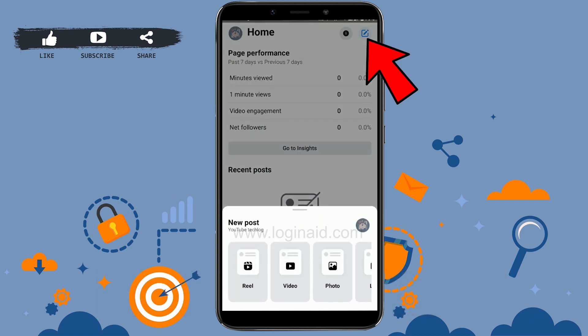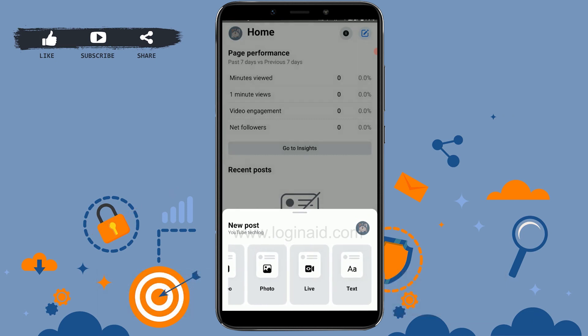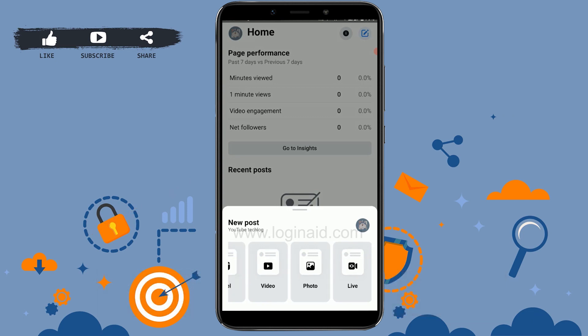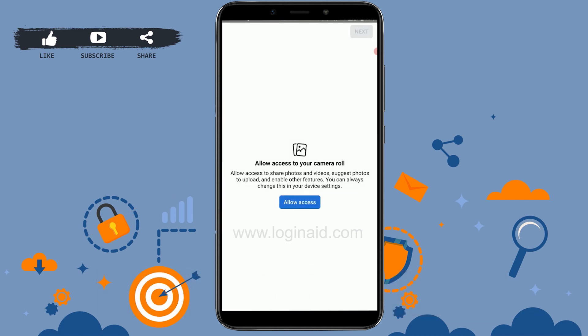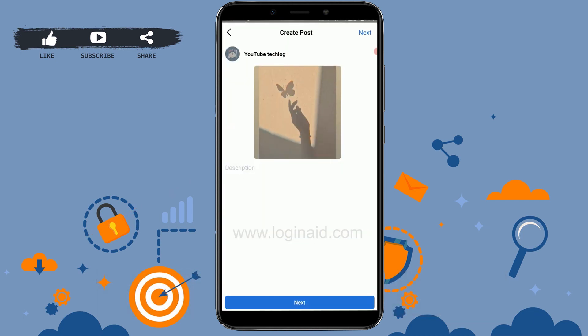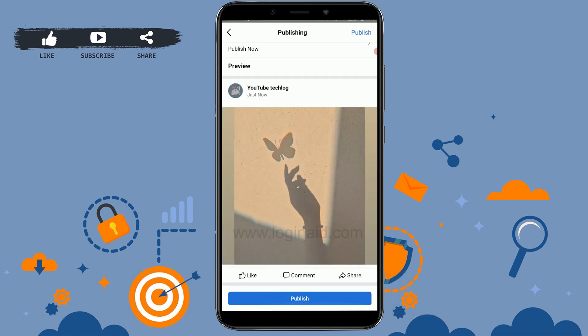To create a post, tap the icon on the top right. You will be able to choose from options: reel, video, photo, live, or text. Choose your option — for example, tap on photo, then tap next. Here you can provide the description for the picture, then tap next.